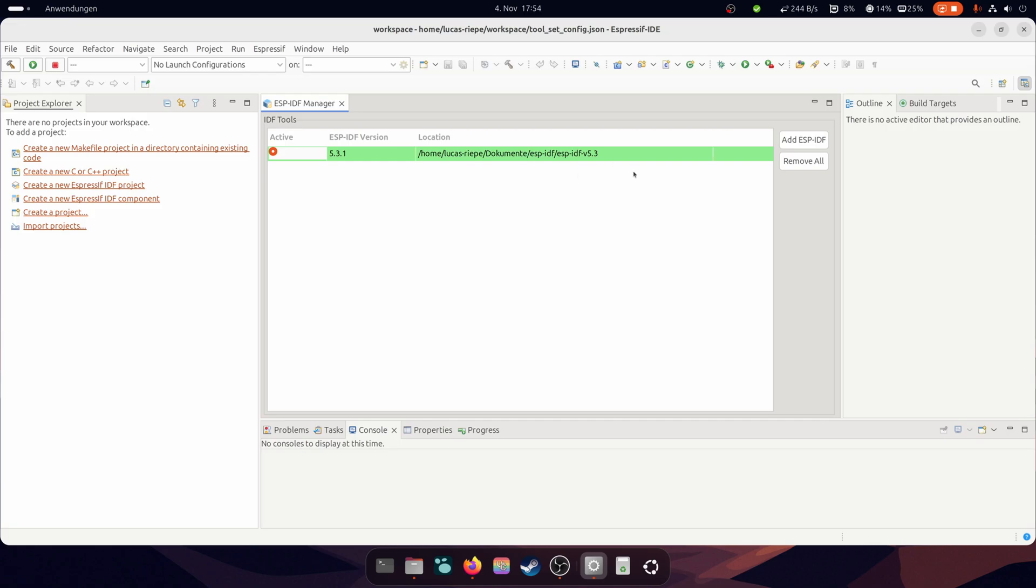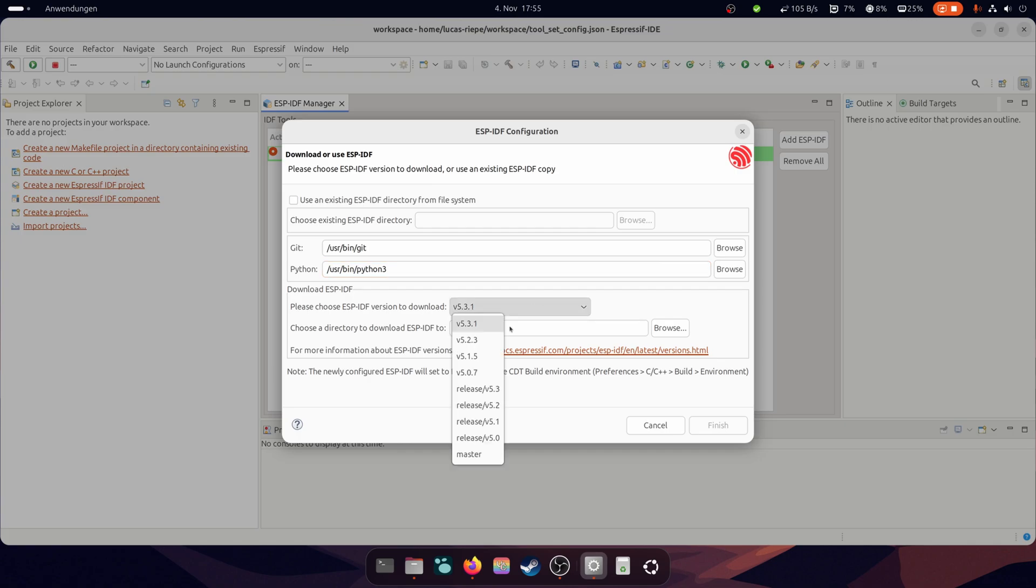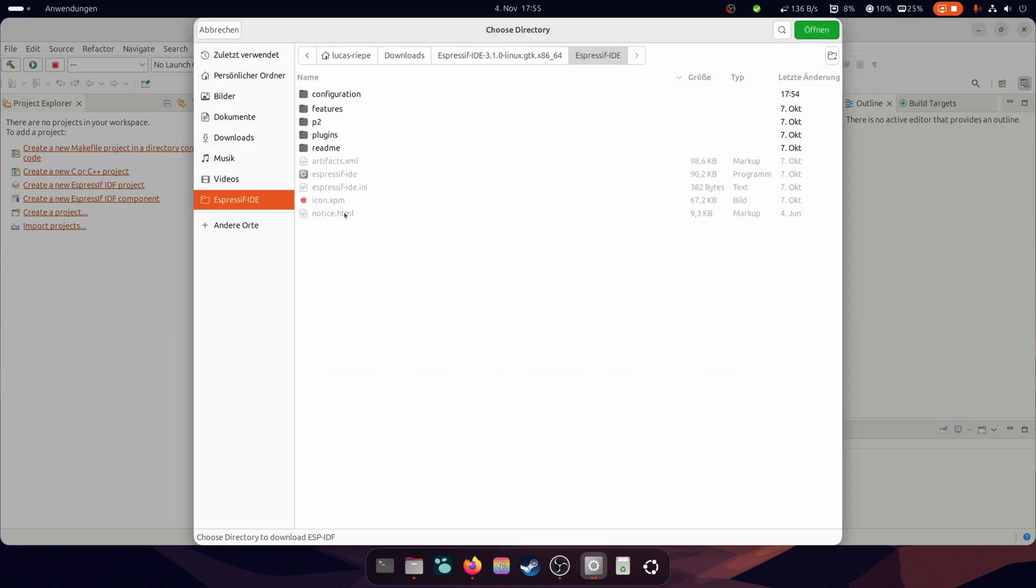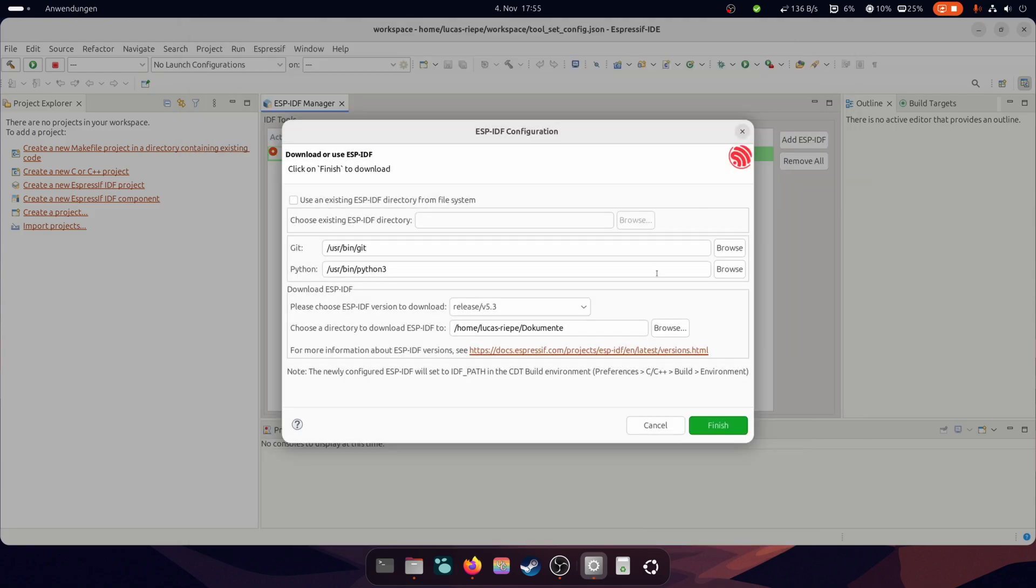Finally, you have to download the Espressif IDF. Click on Add ESP-IDF and select a version. Now you just have to set the path for the IDF and click on Finish. Now the download will start.